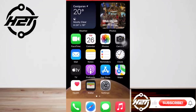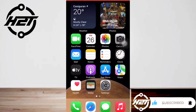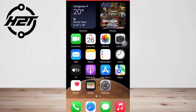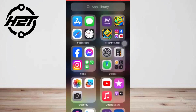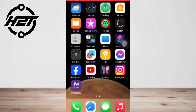Hey everyone, welcome back to the channel. Today I'm gonna show you how to delete iPhone backgrounds. If you're wondering how to delete wallpapers on iPhone, you're not alone — there has been an explosion recently in people searching for how to do just that.